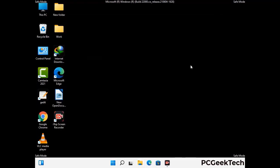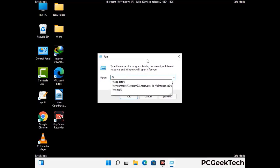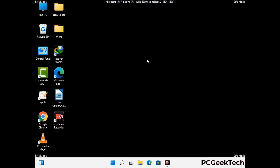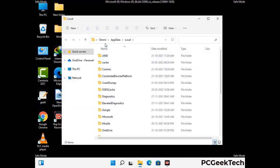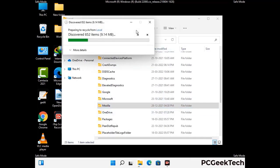Again press the Windows and R buttons together to open the Run box. Type in %localappdata% and press Enter. Find and remove any suspicious files or folders related to the virus, and also look for any files created at the time the virus attacked your PC. Be careful and don't remove any important folder.